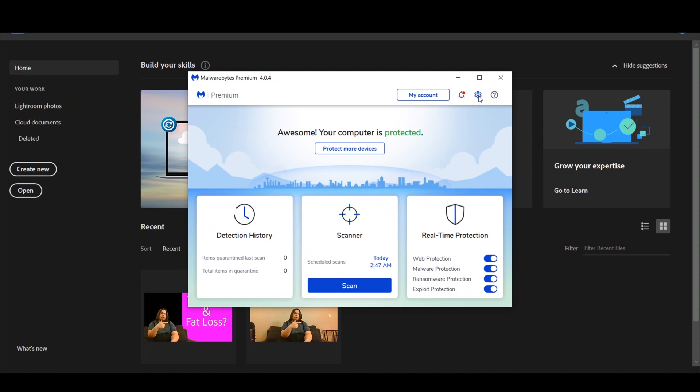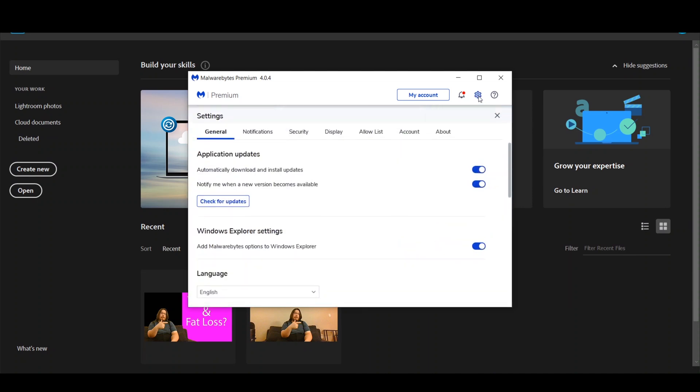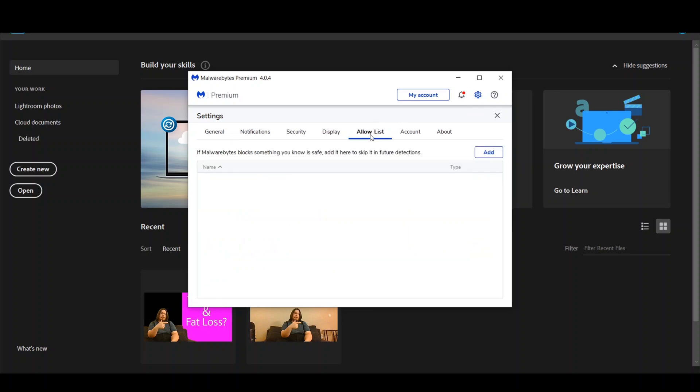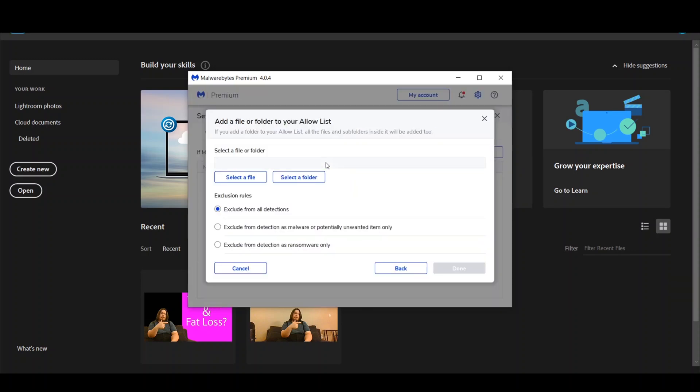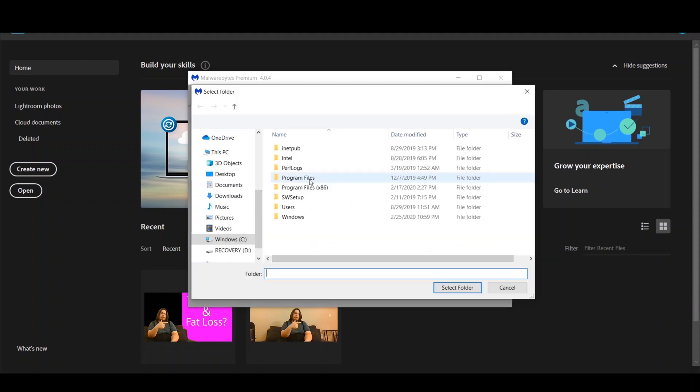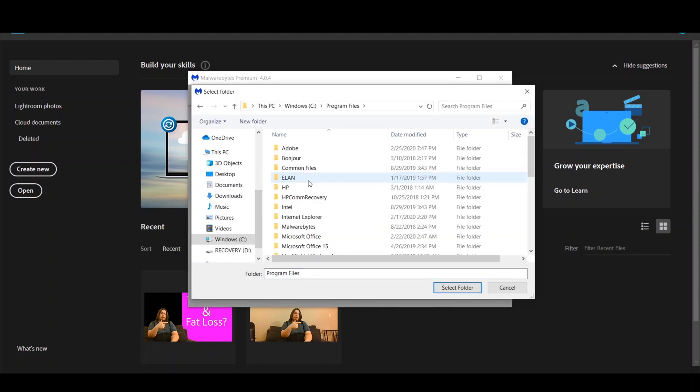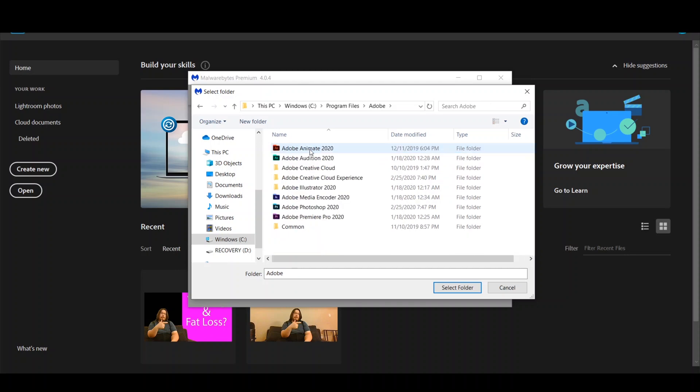Now what you'll want to do is go to settings, you'll go to allow list, click add, then go to allow a file or folder, select folder, then click on program files, go to Adobe, then to Adobe Photoshop 2020, and then select folder.